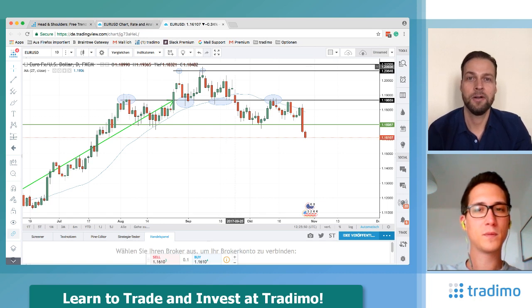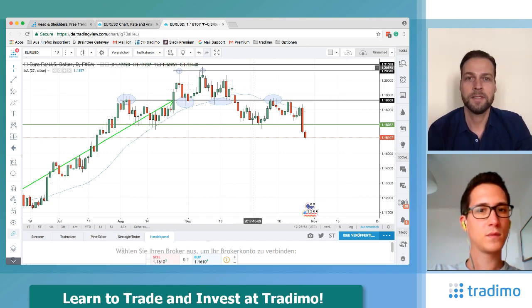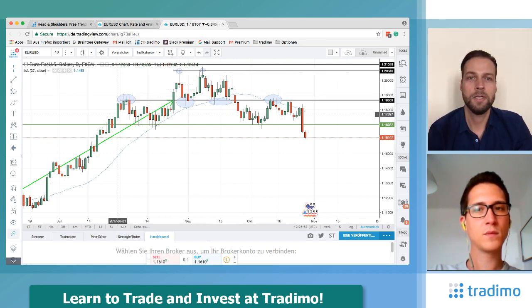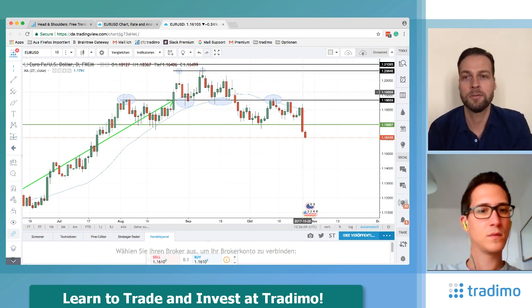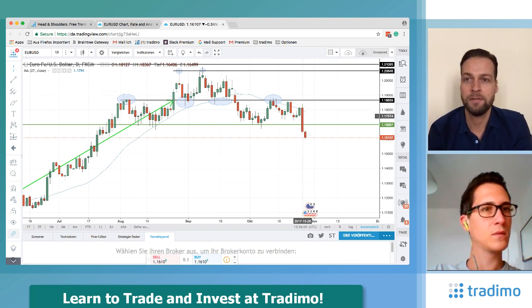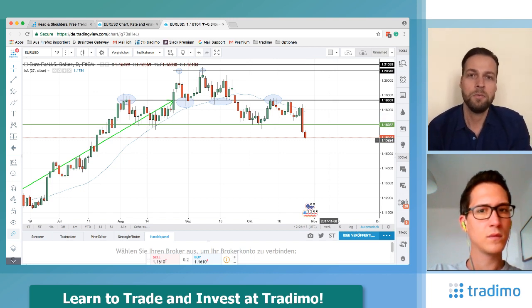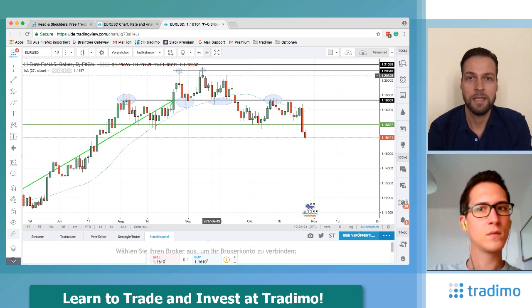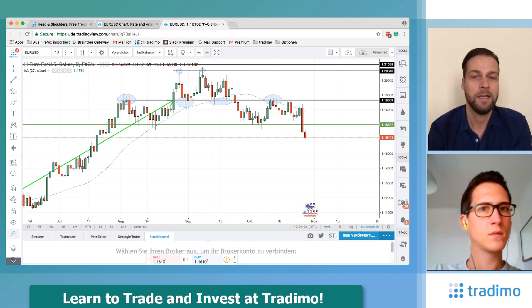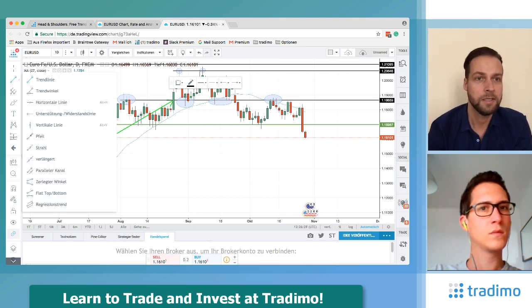We already have a lot of lines drawn into this chart. For example, this is the top of the head and shoulders formation or pattern. Currently — to be exact, yesterday — we broke this level here of around 1.17. If you want to trade this pattern, the next target is the line between the head and the neckline, so let me draw this into the chart.